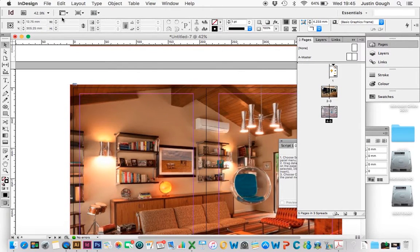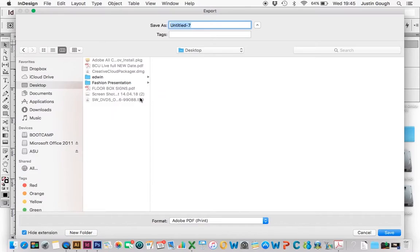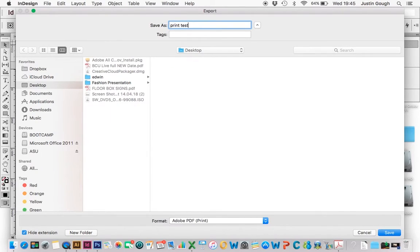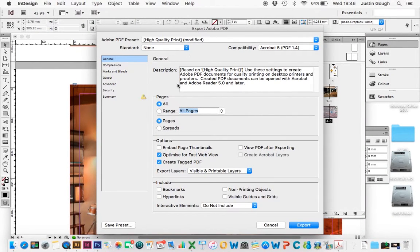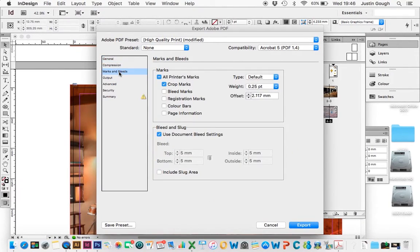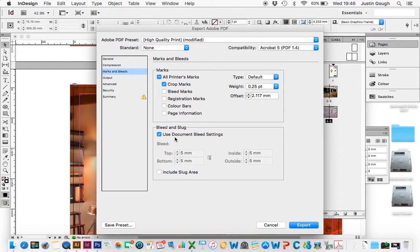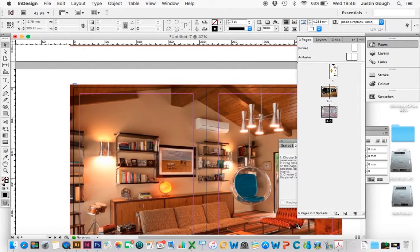OK, now we're going to export this as PDF. So we go File Export. I'm going to give it a name, and I'm going to call this Print Test. Choose your location where to save it. I'm going to choose Adobe PDF Print, press Save, and you've got High Quality Print. Now what we want to do is make sure here that we have Pages selected, not Spreads. We're going to Marks and Bleed, and we go Crop Marks, and we're going to make sure that Use Document Bleed Settings is on. As you can see here, we've got five millimeters all the way around, and then we're going to press Export.